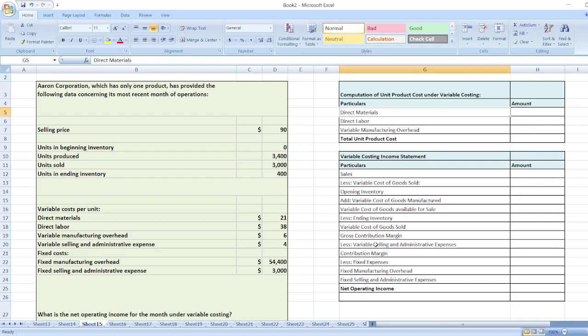The question is about a corporation which has only one product, and has provided data concerning its most recent month of operation. We have to calculate the net operating income for the month under variable costing. We will prepare a variable costing income statement to calculate net operating income. I have already made the proforma, so let's start.